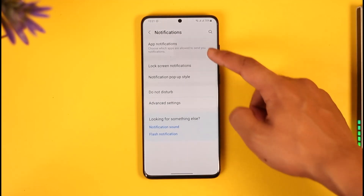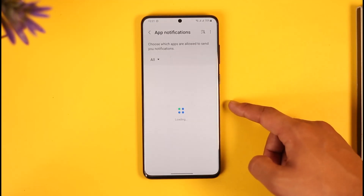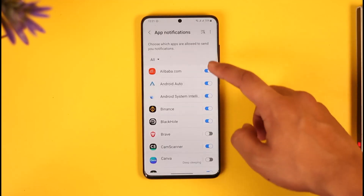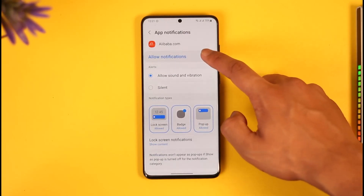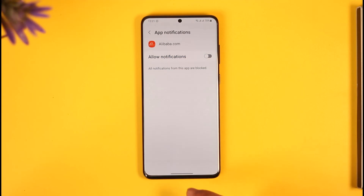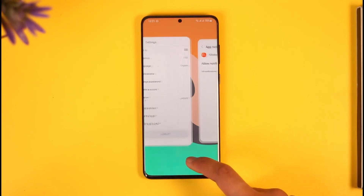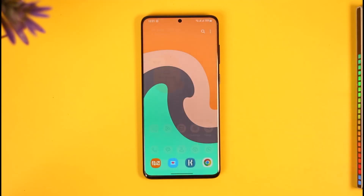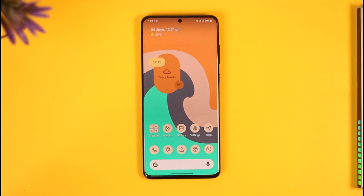Then go to App Notifications, and you simply want to make sure to select Alibaba here, then just turn off notifications like this. This way you will not get notified of anything from the Alibaba app. This way you can turn off notifications for the Alibaba app on Android.